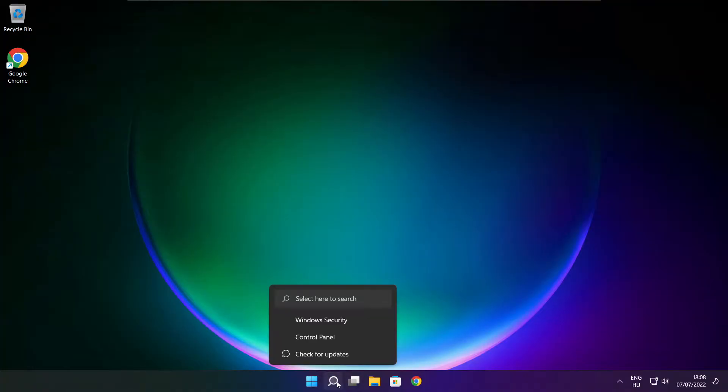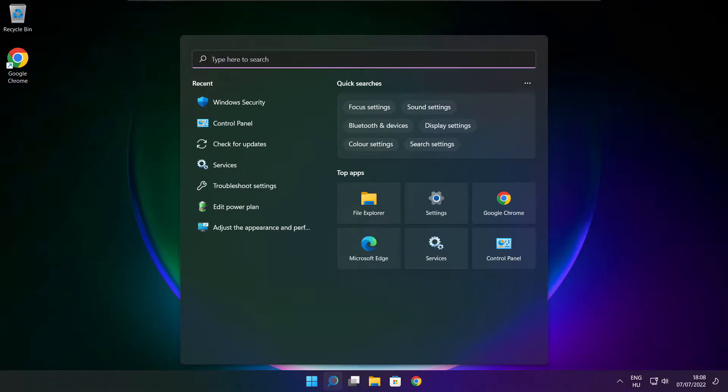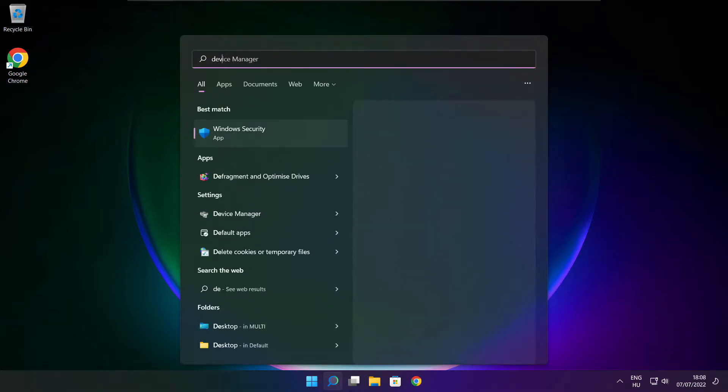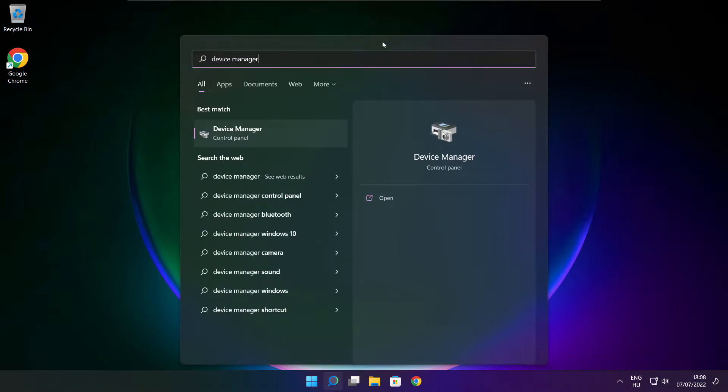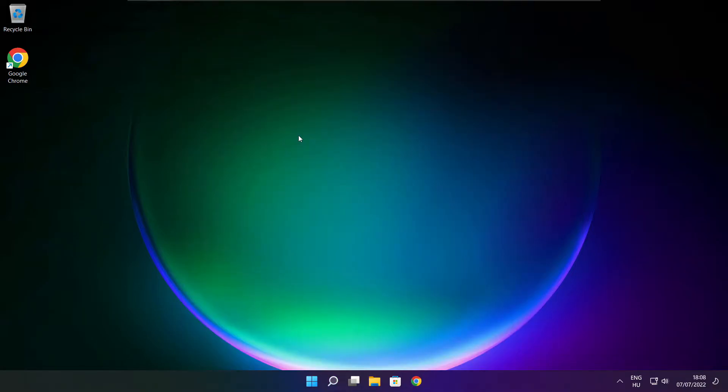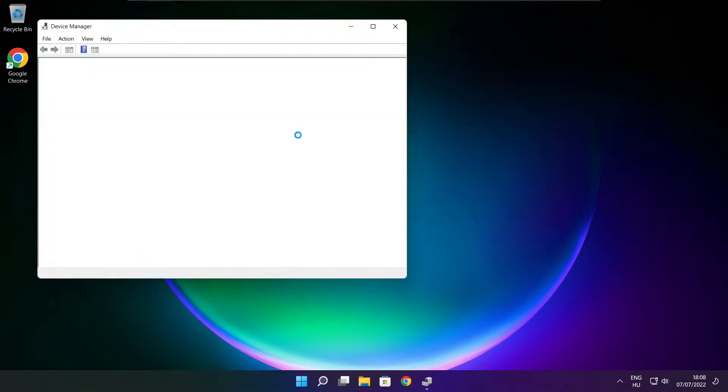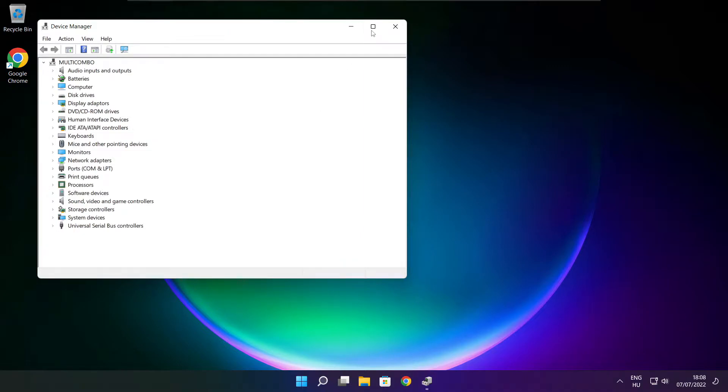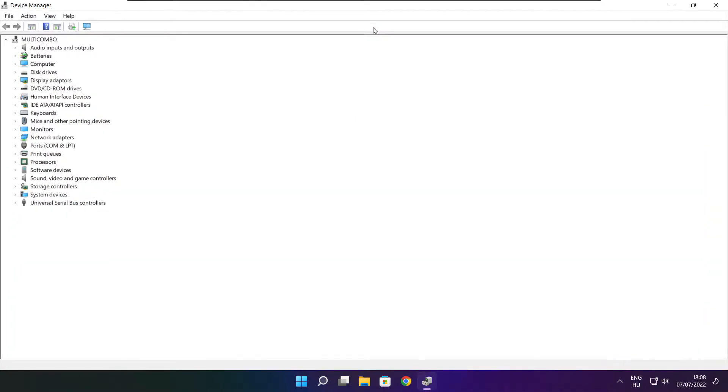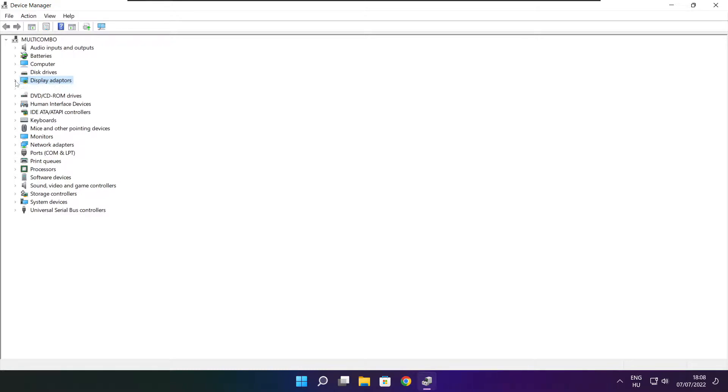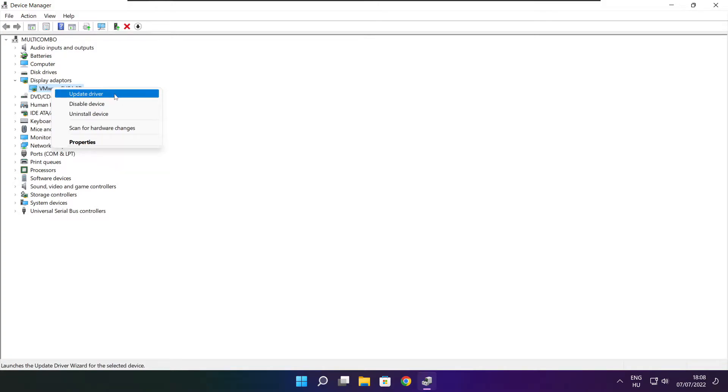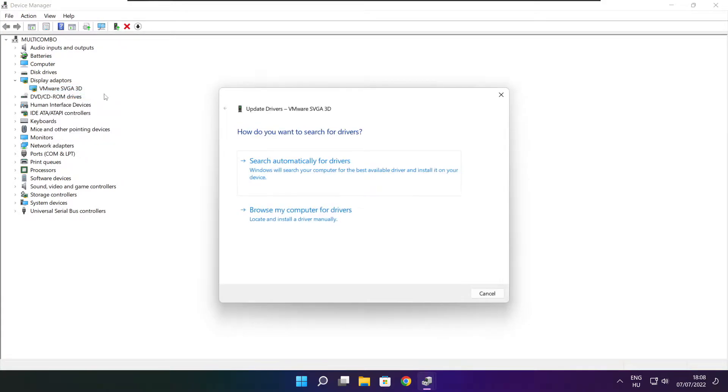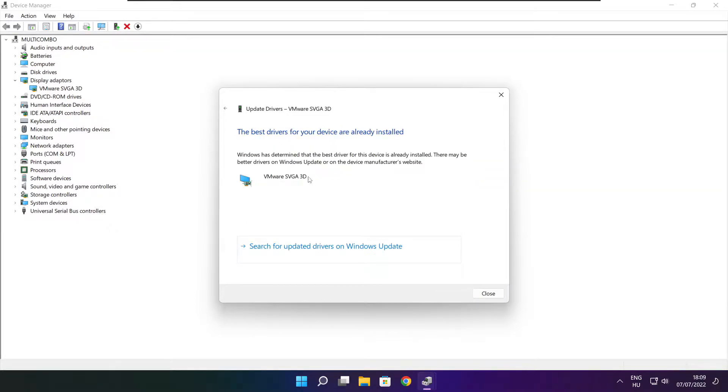Click search bar and type device manager. Click device manager. Click display adapters. Select your display adapter. Right click and update driver. Search automatically for drivers. Wait. Installation complete and click close.